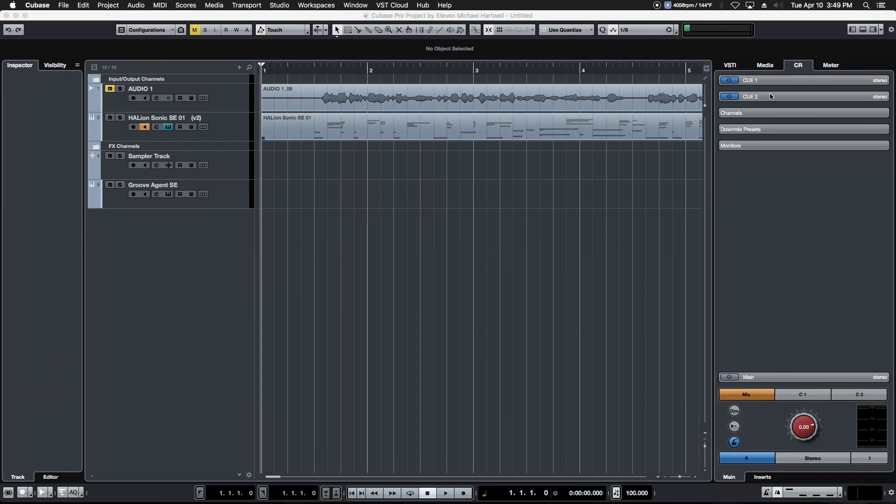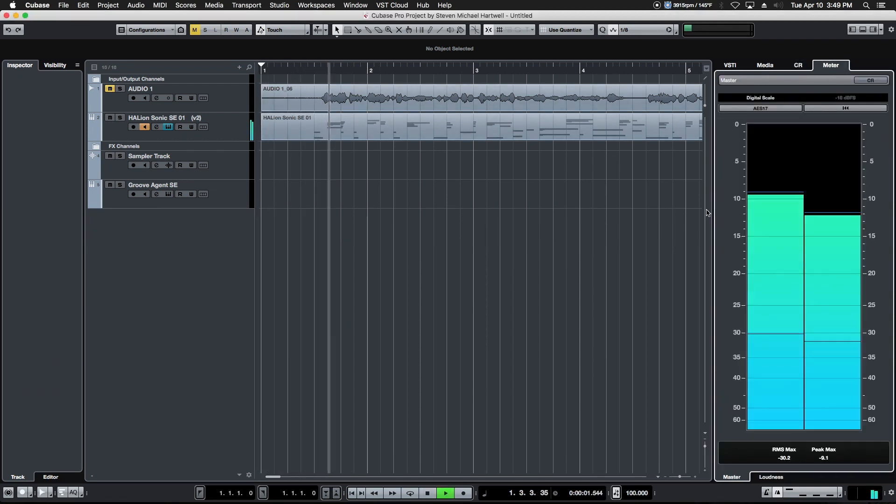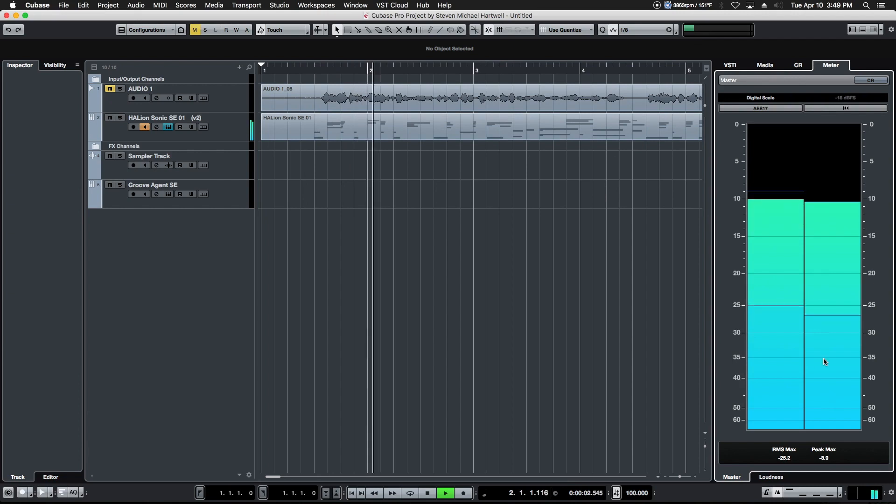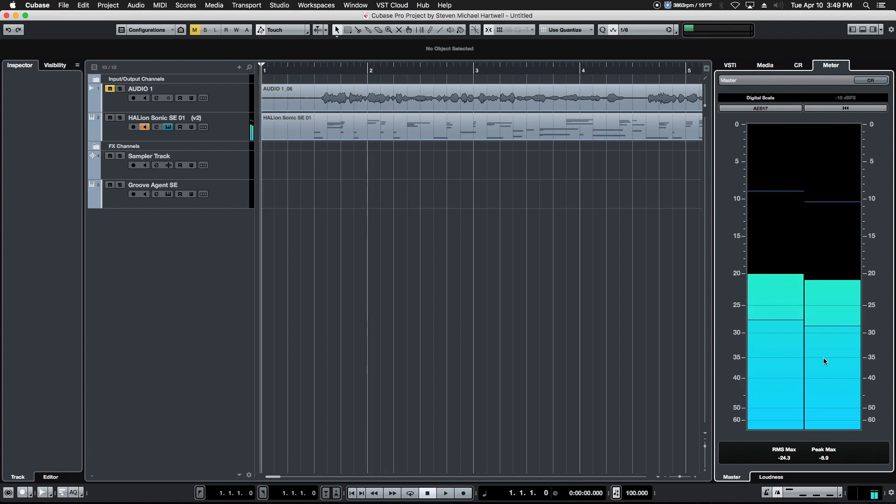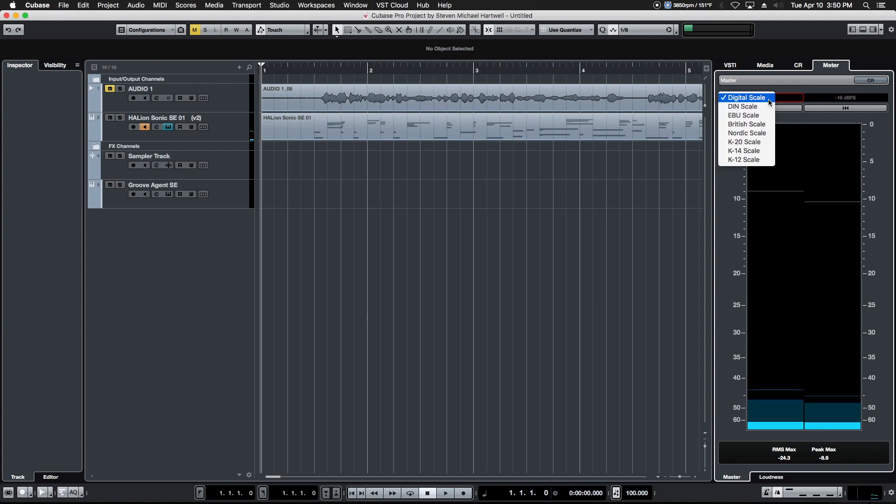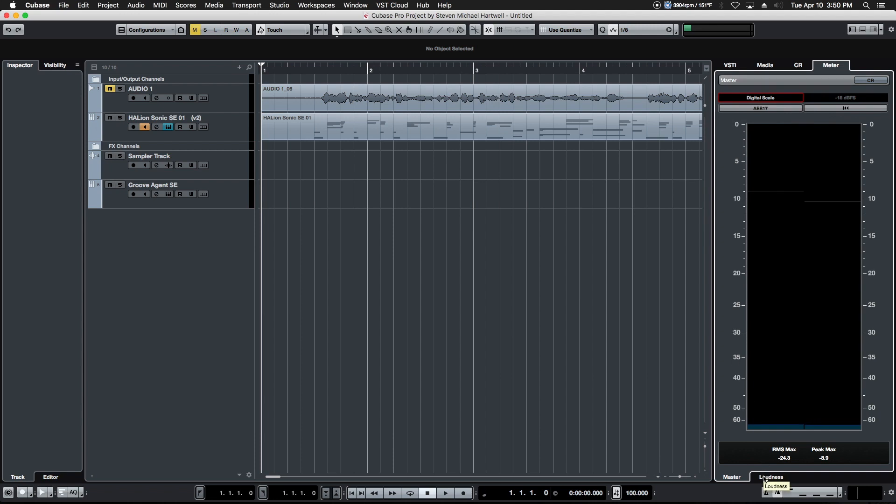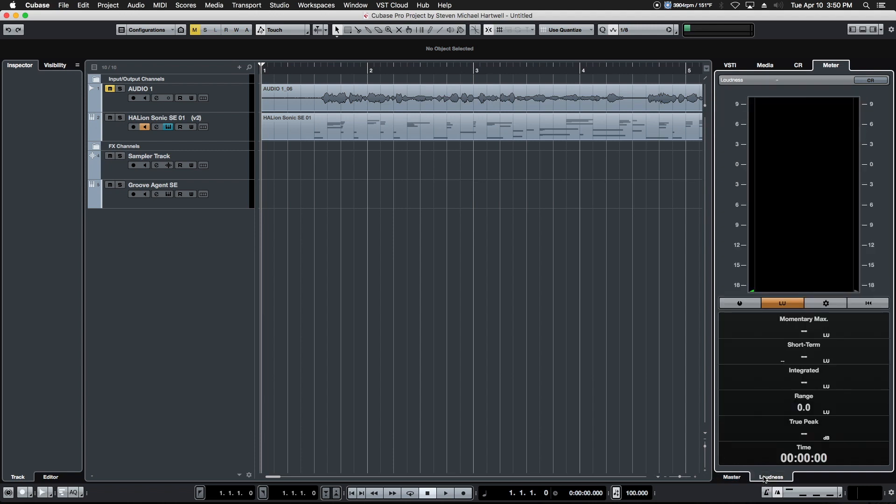And the fourth and final tab is the meter tab. This is the metering for all the project. It'll give us information both in RMS and in peak values down here, in addition to a variety of different scales including all the current K scales, British scales, lots of professional options to choose from here.